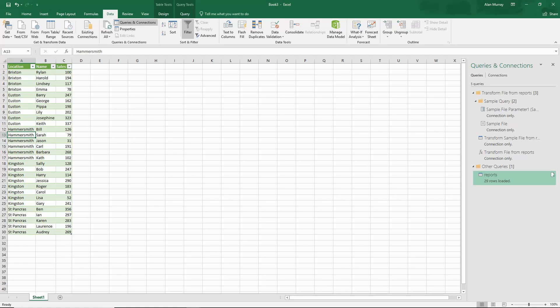So this is how easy it is to import data from multiple Excel files from a folder in these recent versions of Excel with Power Query. I hope you found this video useful. Please check out some of our other video tutorials on our YouTube channel, and come check us out at ComputerGaga.com.